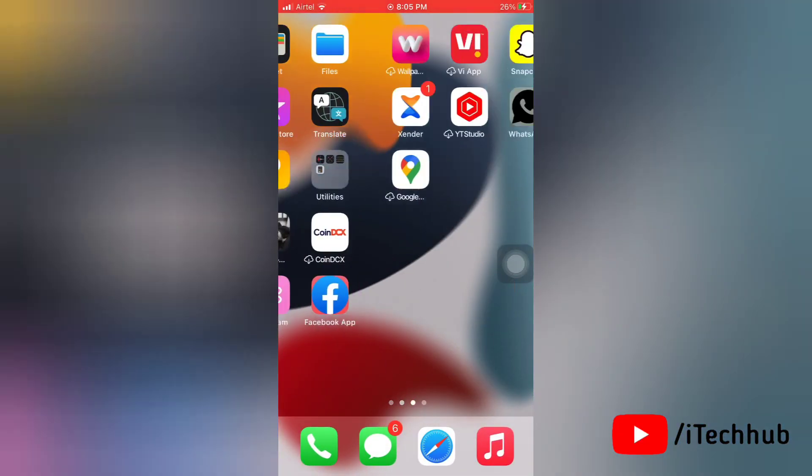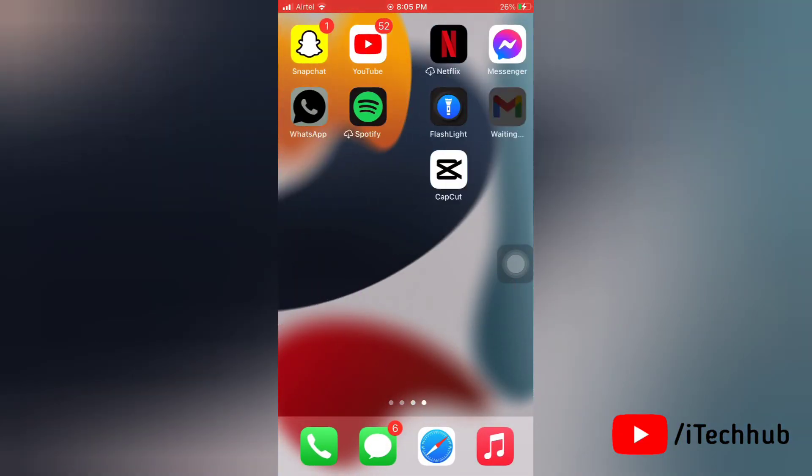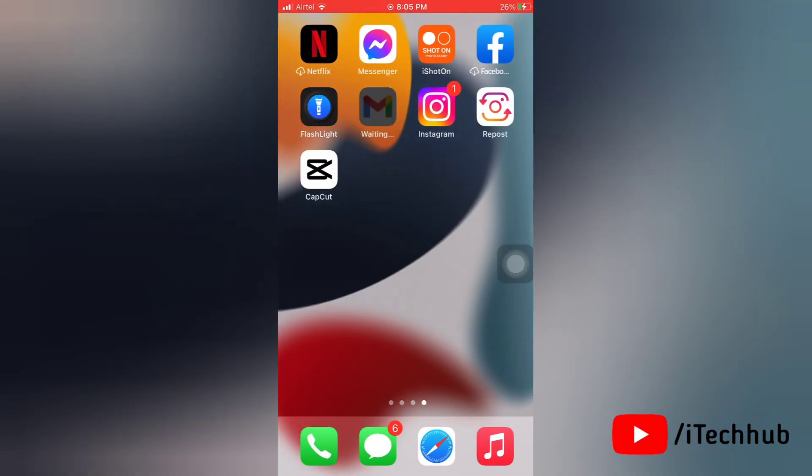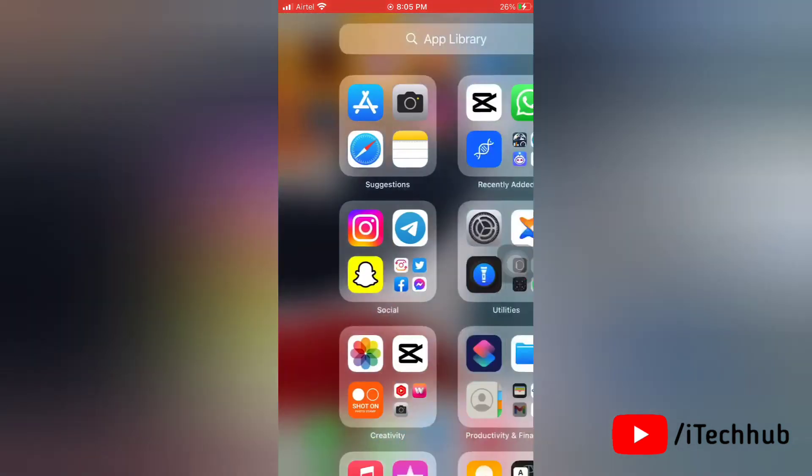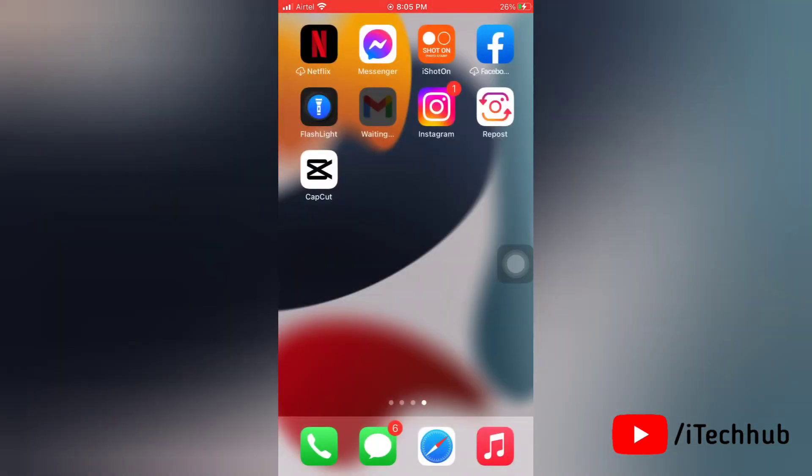So yes, that's how you will get CapCut application on your iPhone. You can download it and install it. So hopefully this video is very helpful for you all. And please don't forget to like, share and subscribe my channel. Thank you so much.